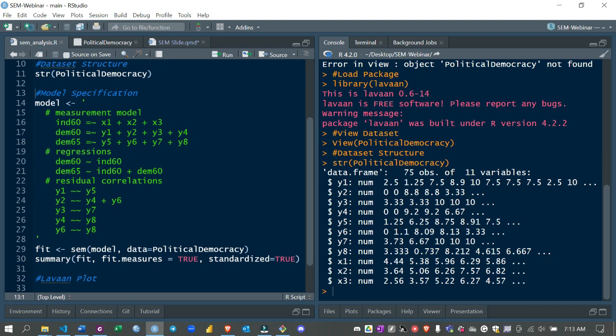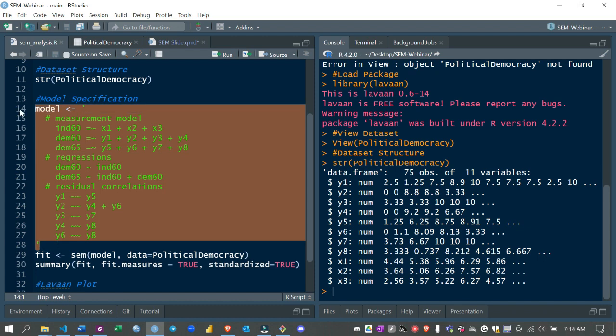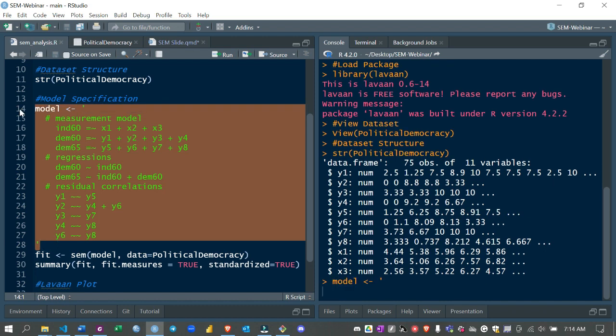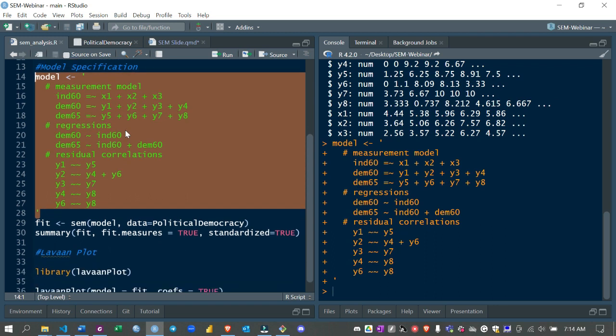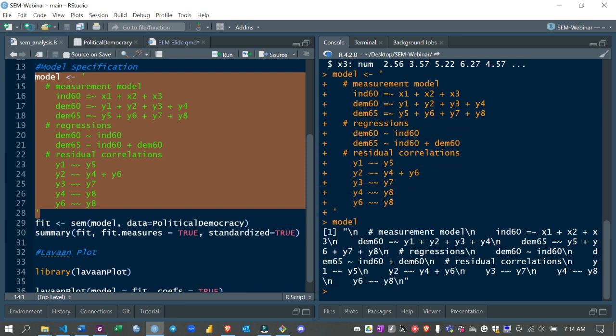We also have residual covariances between observed variables: y1 and y5 covary, y2 and y4 and y6 covary, y3 and y7 covary, y4 and y8 covary, and y6 and y8 covary. After specifying the model, you highlight all the text and run it with Ctrl+Enter. You can then call it out and see the model pop up, where the backslash-n means a new line.